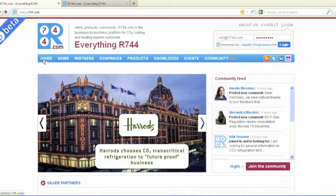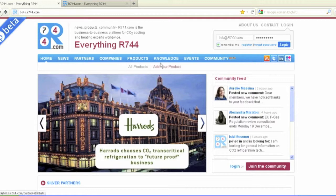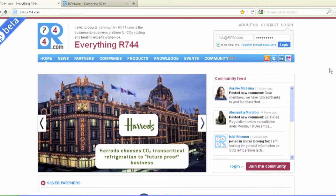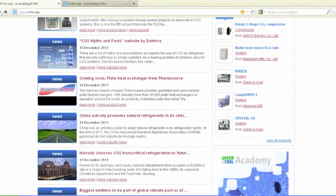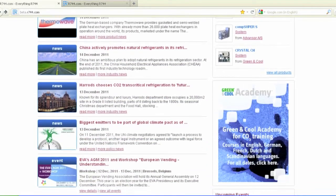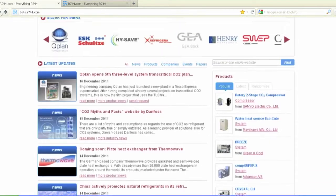Welcome to the beta version of the new R744.com. This new version offers many new features and possibilities to enhance your company's visibility among the global CO2 expert community.